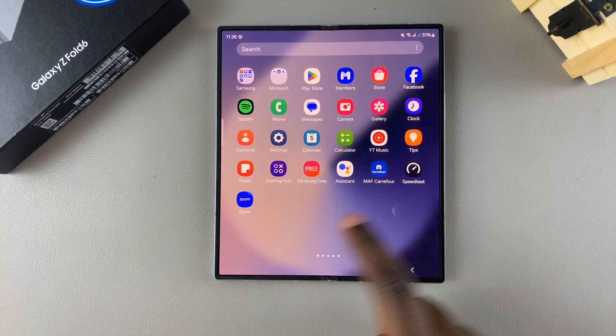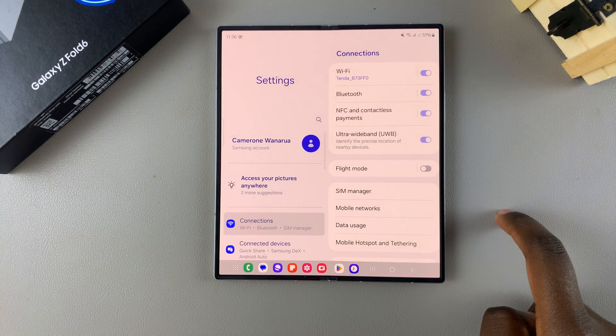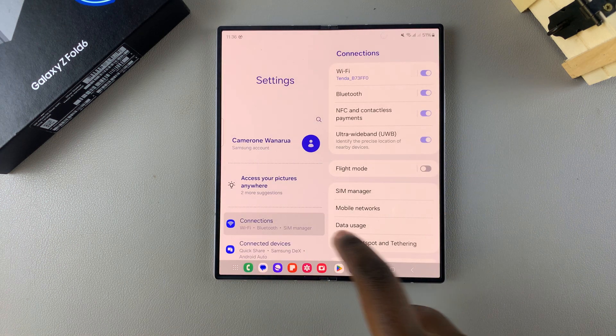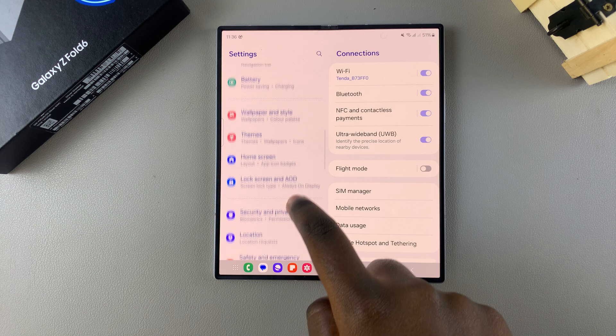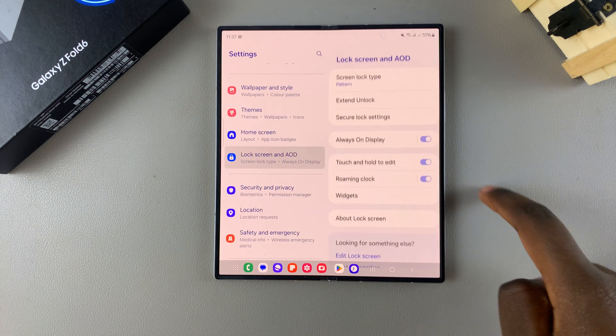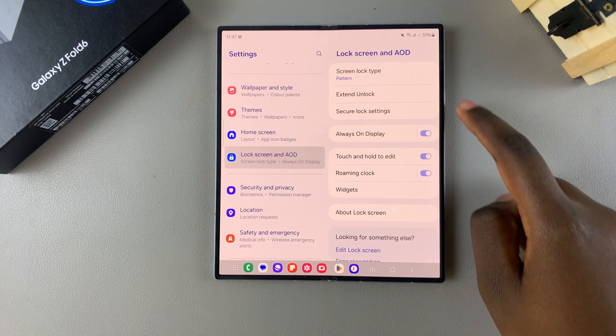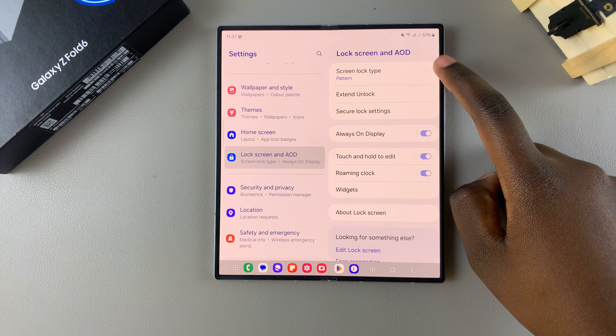So the first step is to open Settings. In Settings, you want to scroll and select Lock Screen and AOD. Then from here, tap on Screen Lock Type.